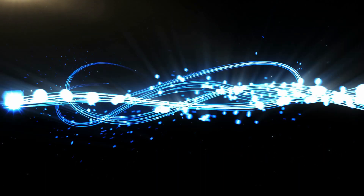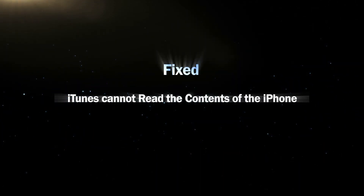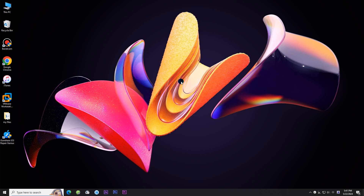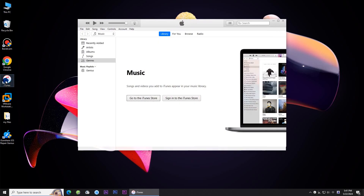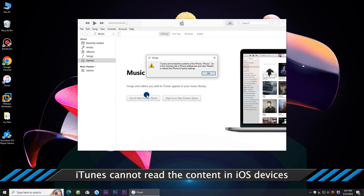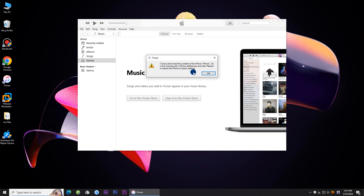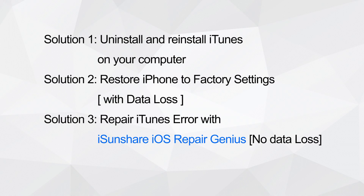Hello friends, welcome back to my channel. Today we will learn how to fix iTunes cannot read the contents of the iPhone. When you open iTunes and get the iTunes cannot read the contents of the iPhone prompt, how can you fix it? You can learn effective solutions here.